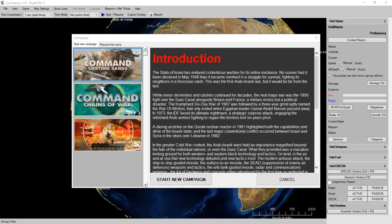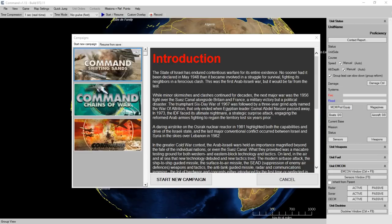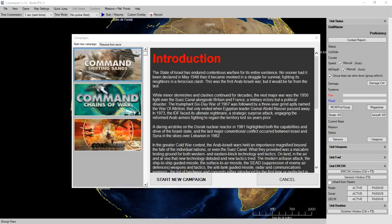The state of Israel has endured contentious warfare for its entire existence. No sooner had it been declared in May 1948 than it became involved in a struggle for survival, fighting its neighbors in a ferocious clash. This was the first Arab-Israeli war, but it would be far from the last.